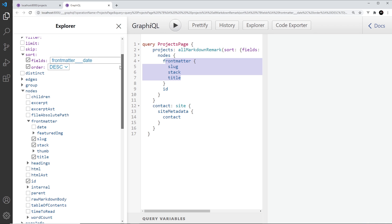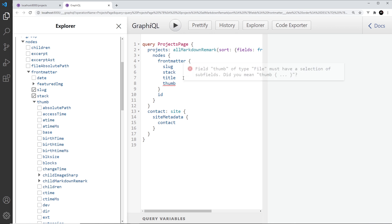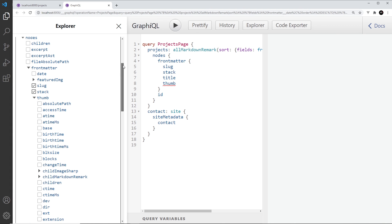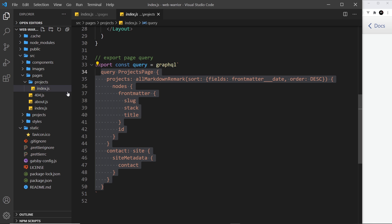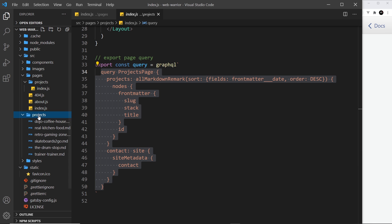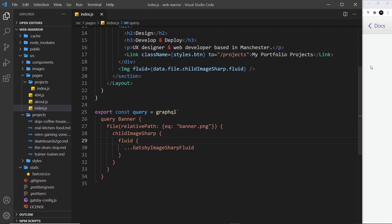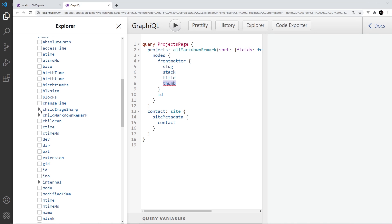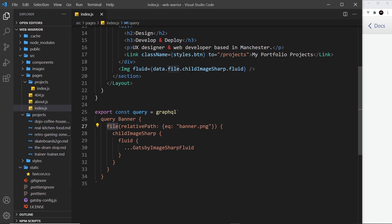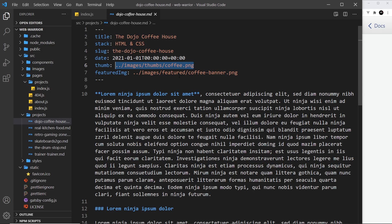Now if we scroll down to see where we're getting the front matter we also now have this thumb thing right here. When Gatsby sees this and it sees the value of that to be a reference to a file, a reference to an image file, it turns it into a file node and we can use the child image sharp on a file node. So we can reference this file and our image plugins can work its magic on it.